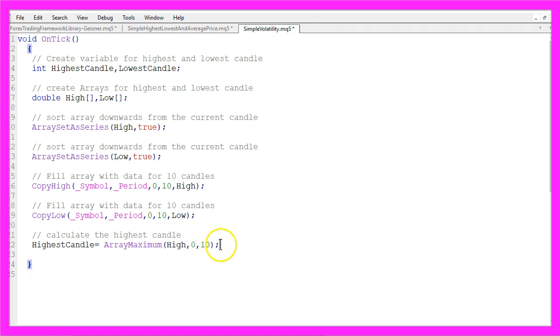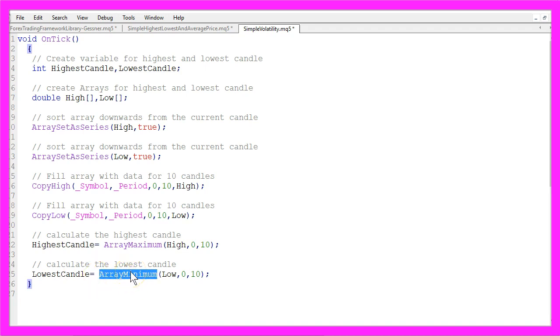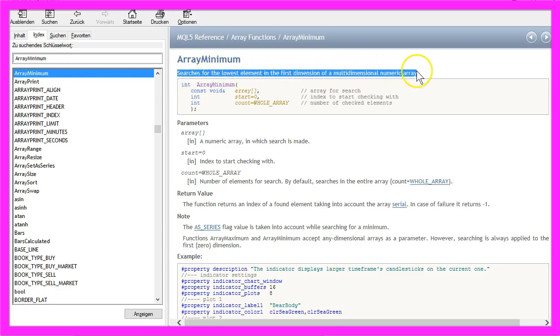For the lowest value we do exactly the same but this time we use the function ArrayMinimum, it does the same as ArrayMaximum but in this case it finds the lowest element in our numeric array.